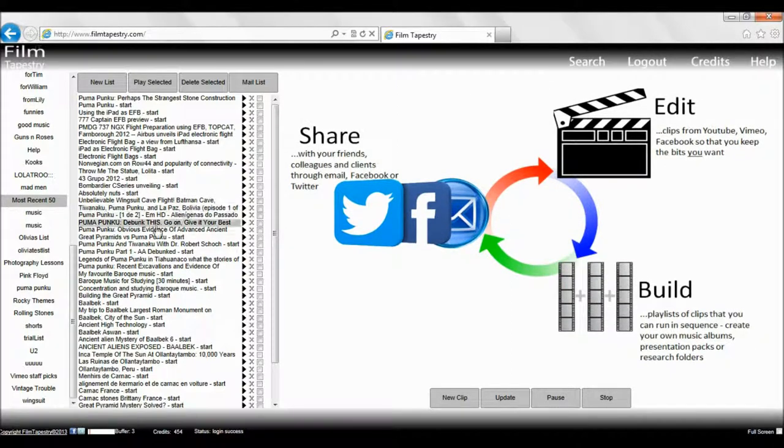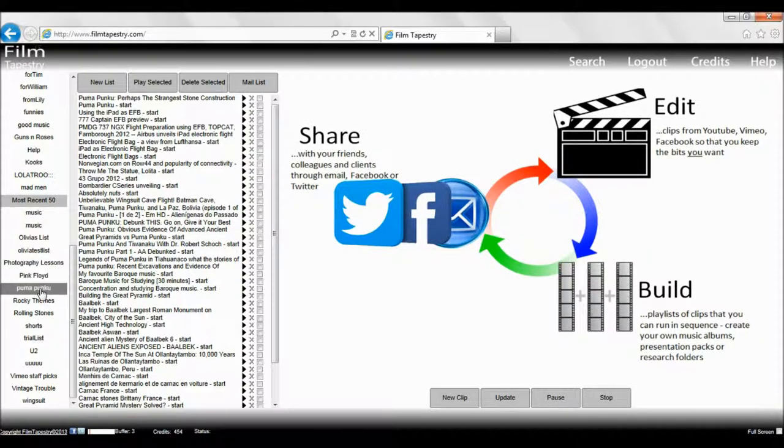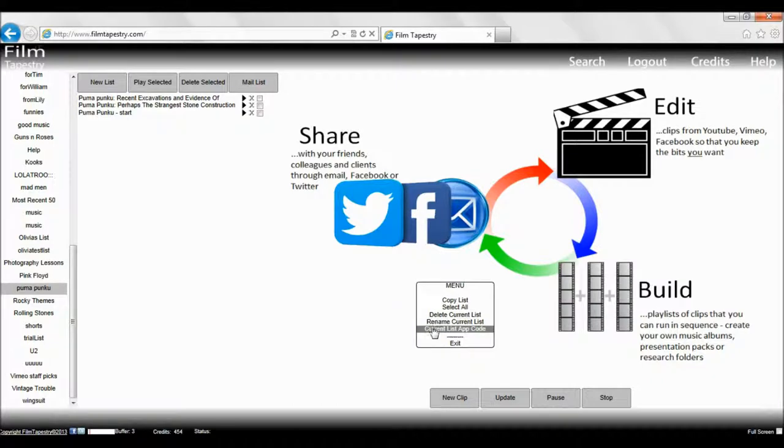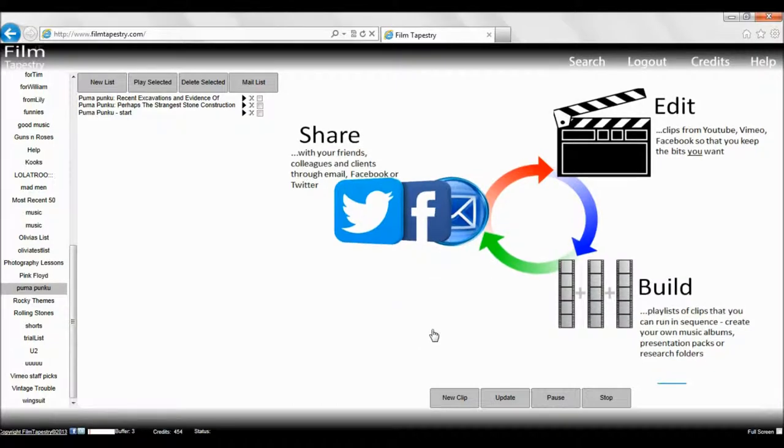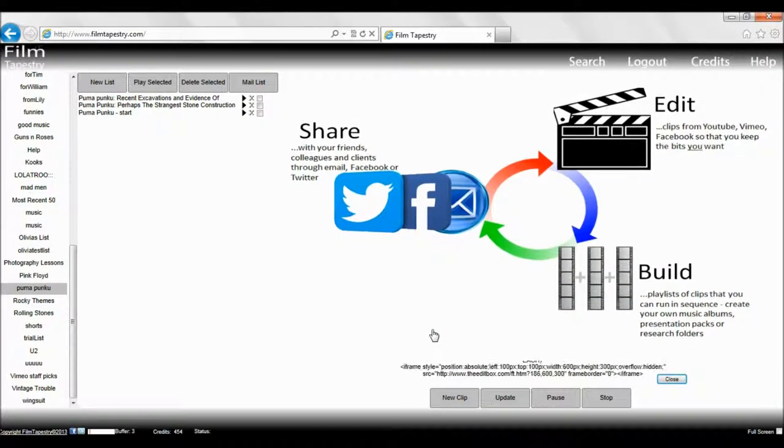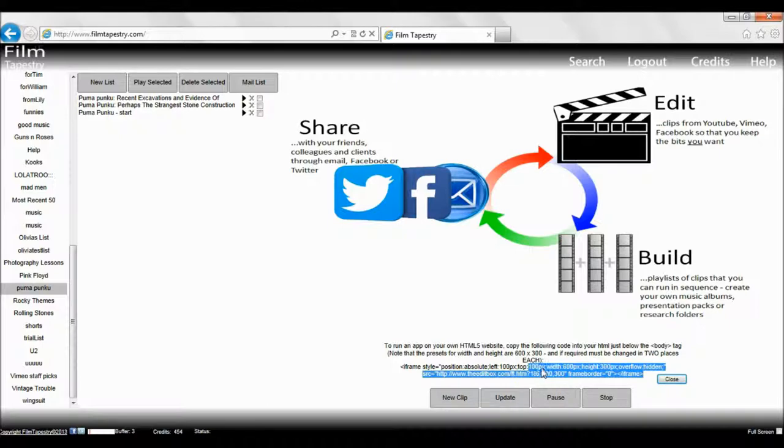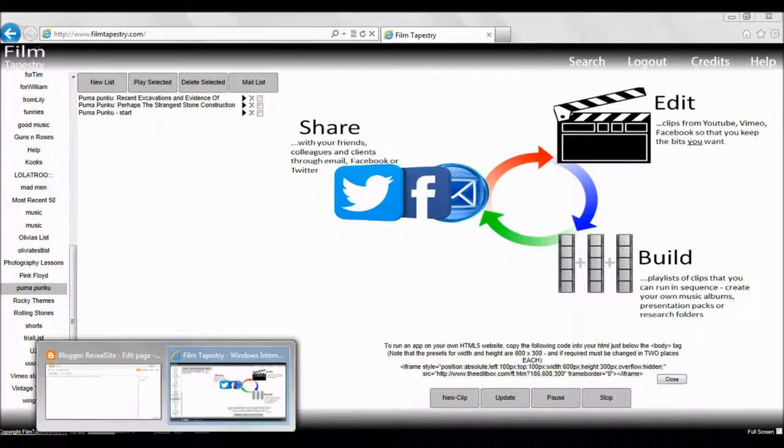Select or create the list that you want as the base for your TV channel. Right-click to pull up the menu and select the current list embed code. Select by click and drag the code as shown and send it to the clipboard by pressing Ctrl+C or Cmd+C depending on your browser.